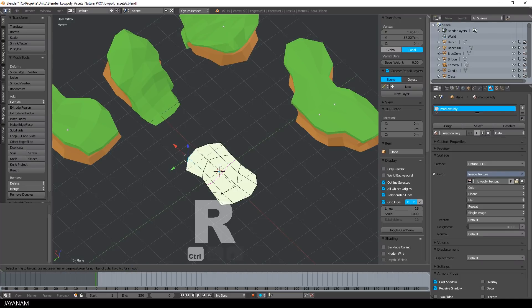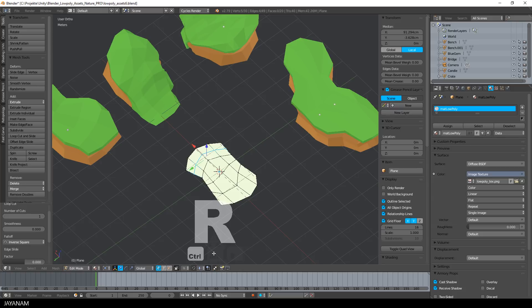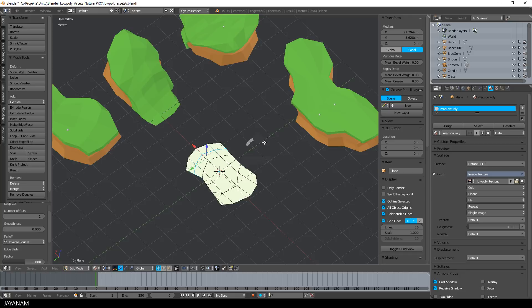Okay, looks good, but I add some more edge loops, one here in the middle and another one here. And what you can also do to move the vertices is to enable proportional editing.